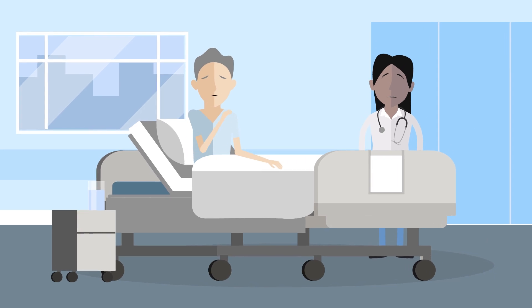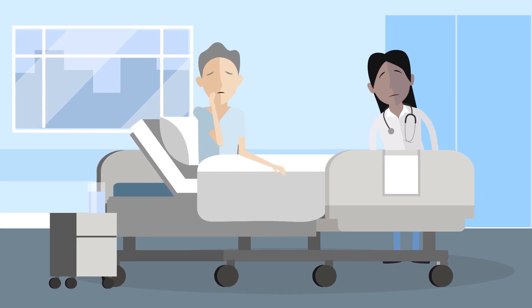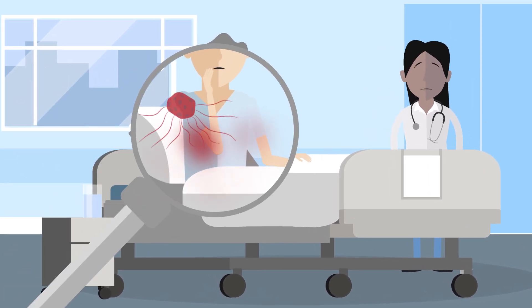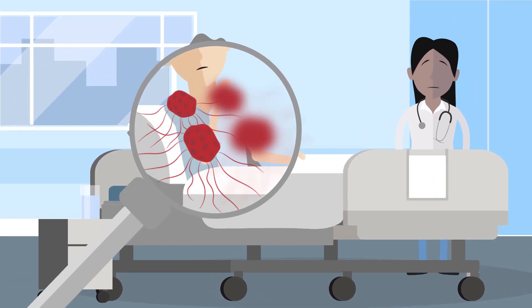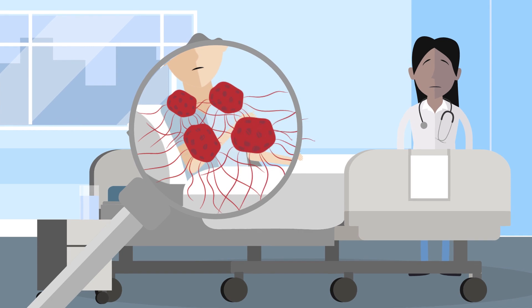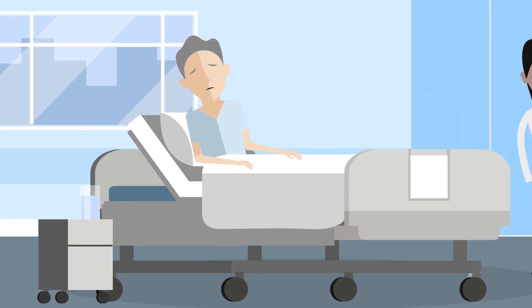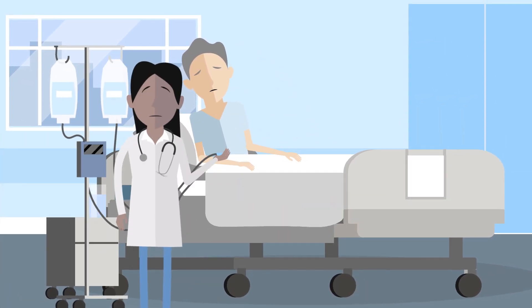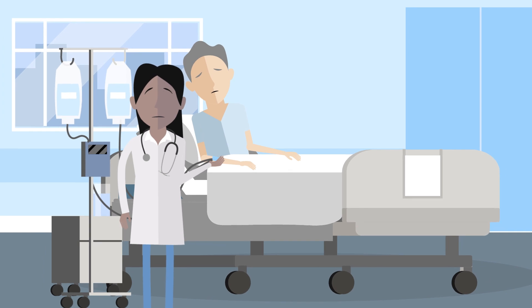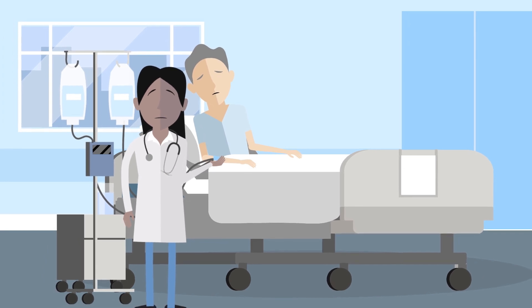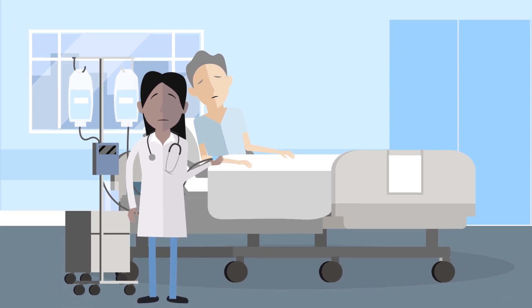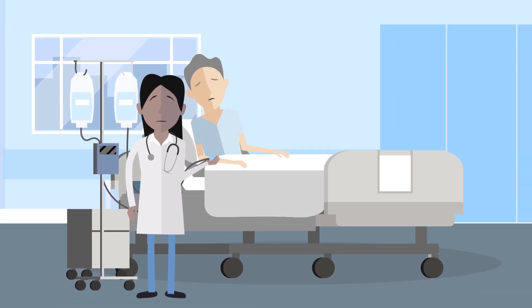After initial cancer treatment, doctors need to monitor the minimal residual disease, which is the amount of cancer cells that remain in the body. This is an important procedure since it helps doctors to effectively manage these diseases by reassuring or further treating patients, depending on the results.